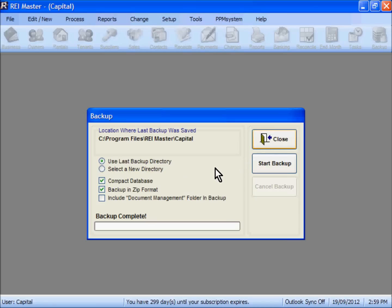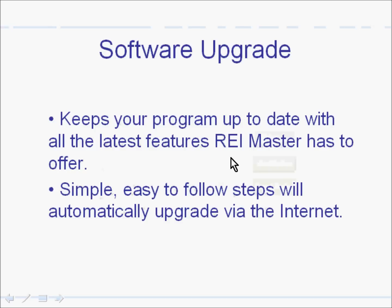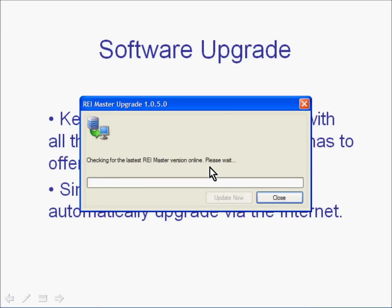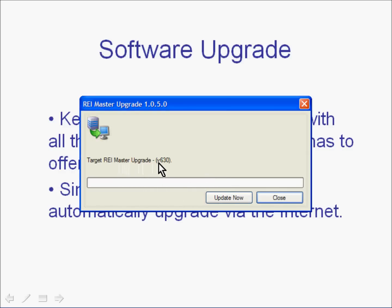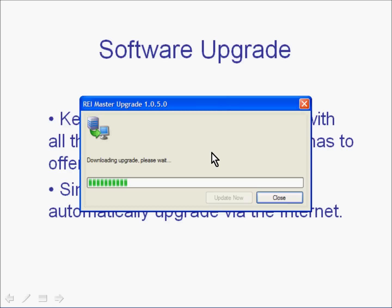Now the program will actually close down and we will go through some steps here to identify the latest version. Once you can see an upgrade version showing, click on the Update Now option. Give the program a moment to go through the upgrade procedure. You will see here that it is actually downloading the program.